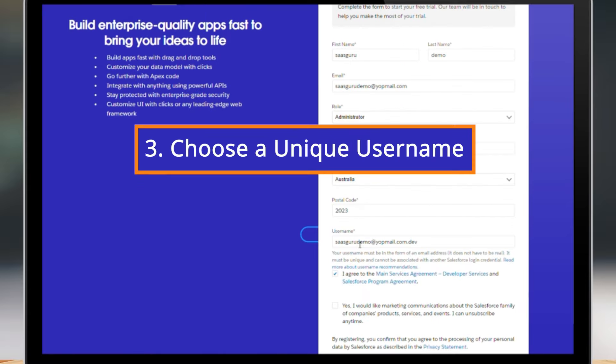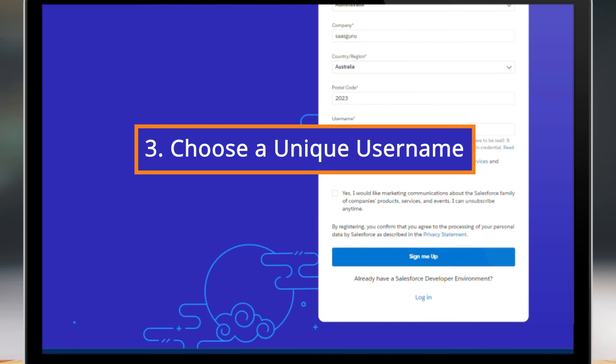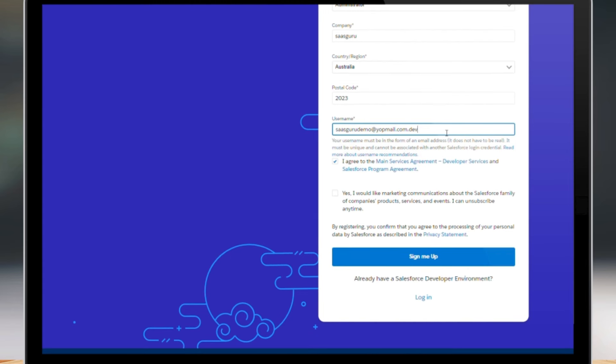Step 3: Choose a unique username. When choosing a username, keep in mind that it must be in the format of an email address, such as yourname@example.com. It doesn't have to be your actual email, but it should be unique across all Salesforce organizations.